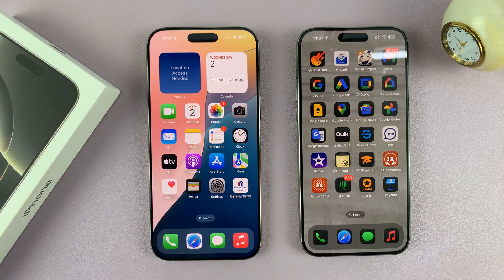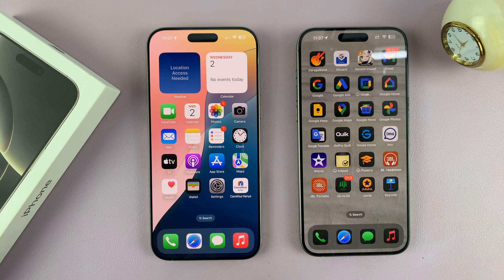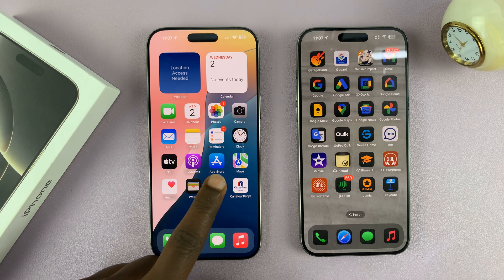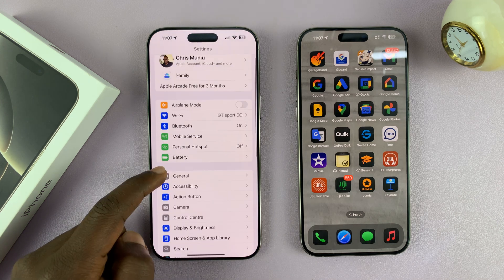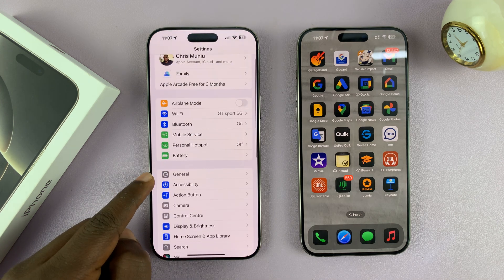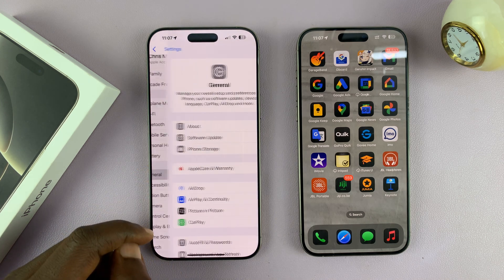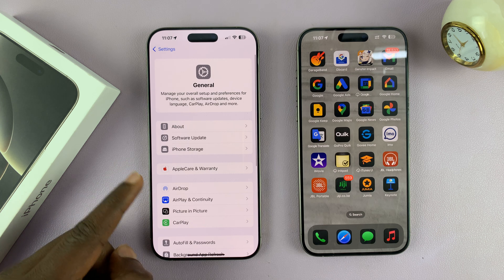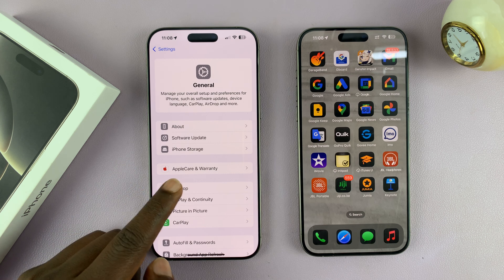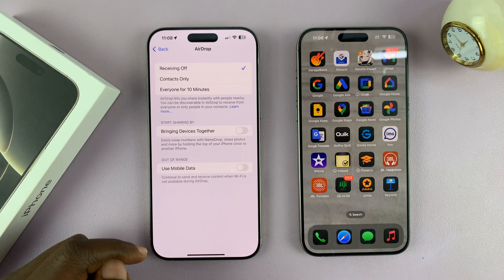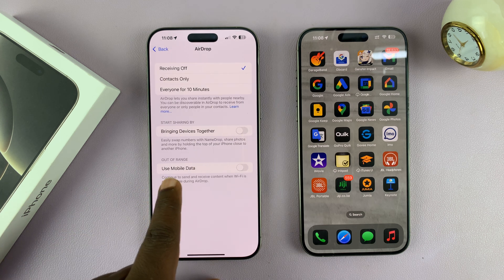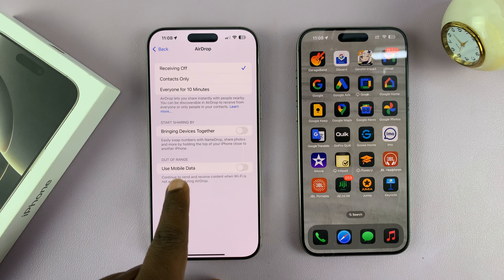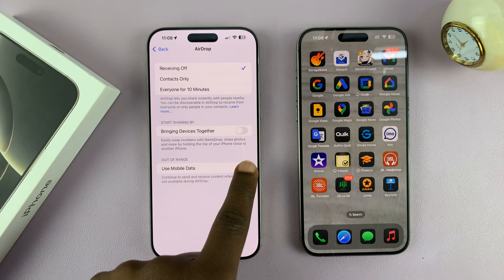So what you need to do is enable that option. Go to Settings, then under Settings go to General. Tap on that, and then go to AirDrop. Tap on that, and then enable 'Use Mobile Data'.